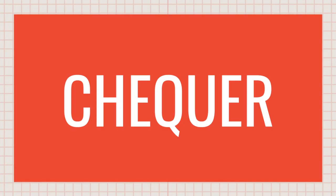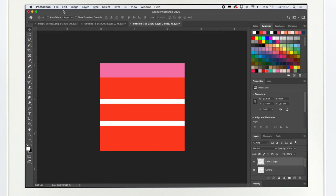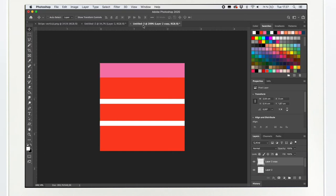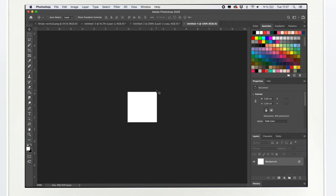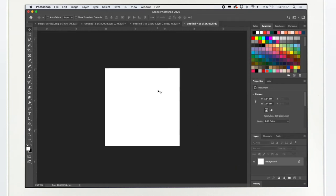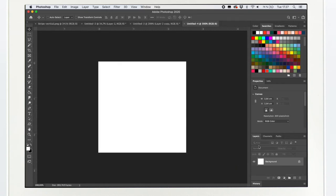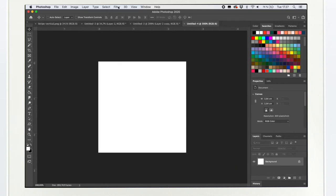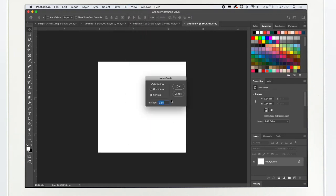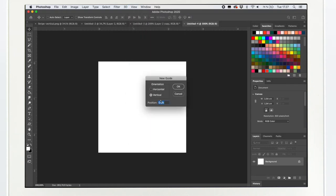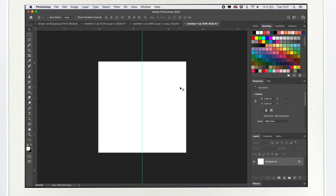Check pattern is as easy as stripe pattern. You probably already know how to make it but if you want to follow me along, follow me along. I'm creating a new layer 300 pixels to 300 pixels. This time I'm going to the view, a new guide and I'm creating both vertical and horizontal guides in 50%.